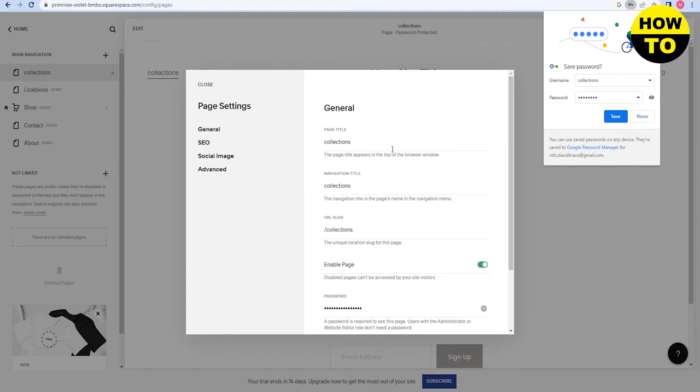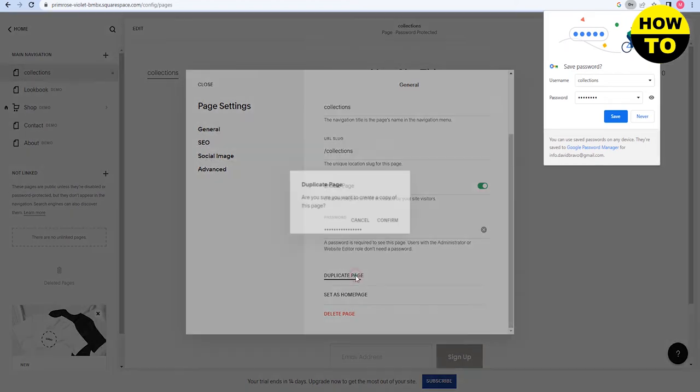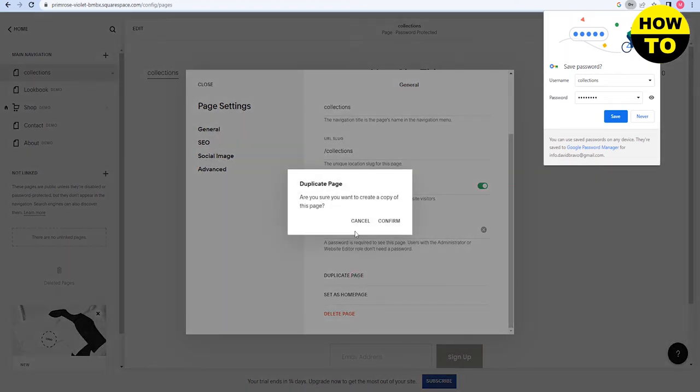Now scroll down, and here you can see the duplicate page option. If you want to make a duplicate of this page, simply click on duplicate page. Then you'll see a confirmation asking: are you sure you want to